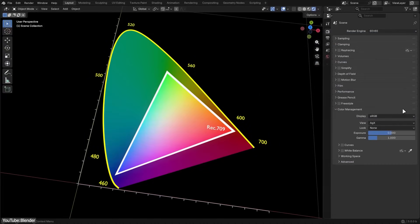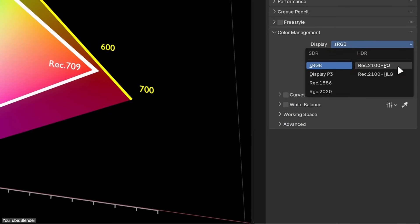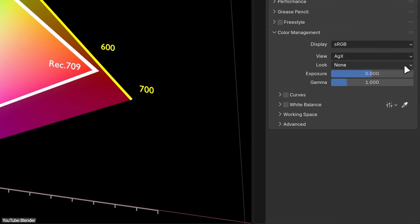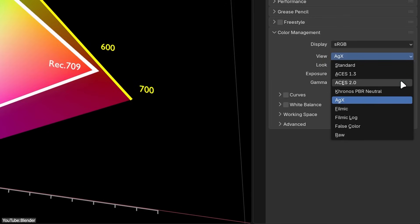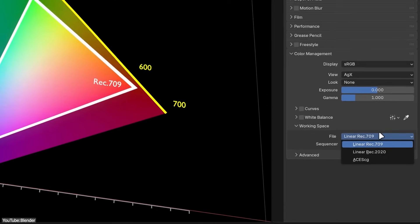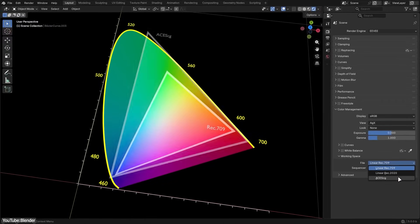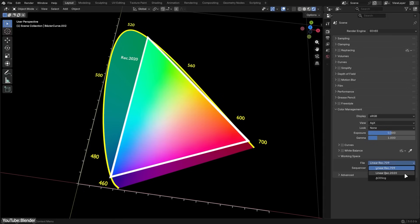Simply put, with the Blender 5 update, you will get more accurate, consistent colors, and the ability to work with a much wider range of brightness and color than ever before. It is actually a big step from the earlier versions of Blender, which relied on the older filmic color profile.